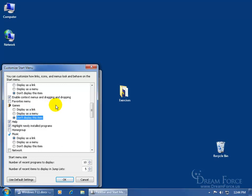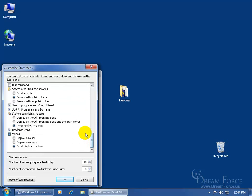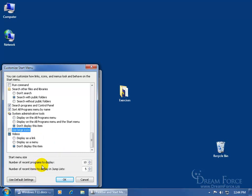So go ahead and pick and choose what you want to display and what you don't want. Then down at the bottom, when you scroll all the way down, notice the default: Use large icons. I can go ahead and uncheck that, so the left side of the Start Menu will have smaller icons. And then finally down below, notice the number of recent programs to display — by default it's 10. I can increase that to 20 or go down to, let's say, 5.